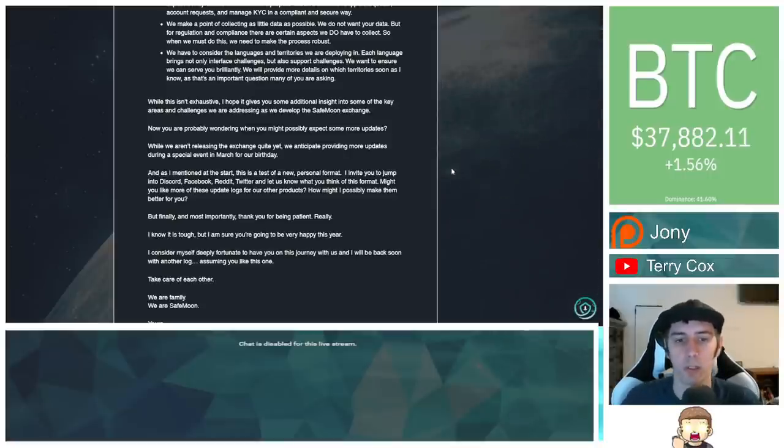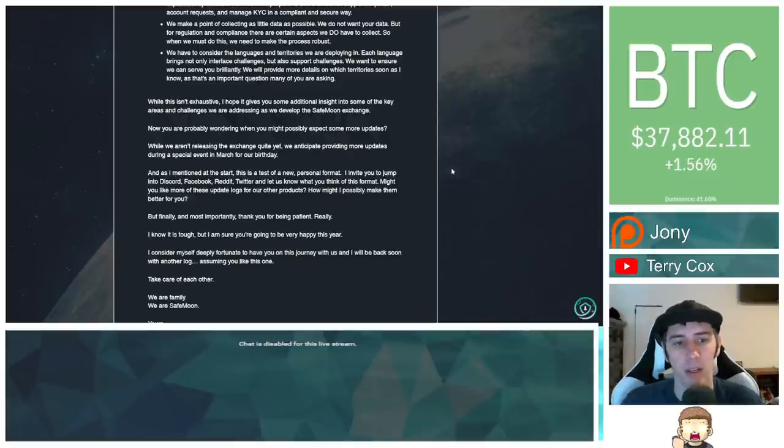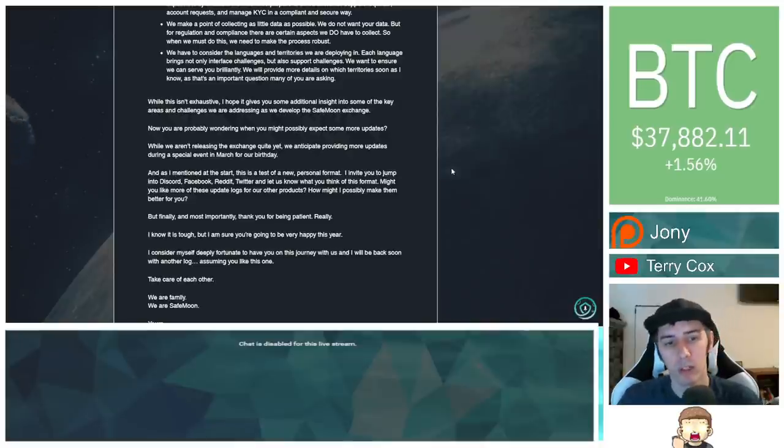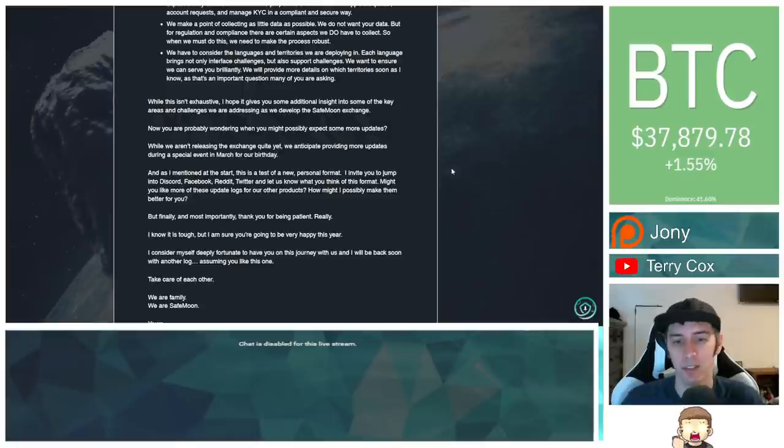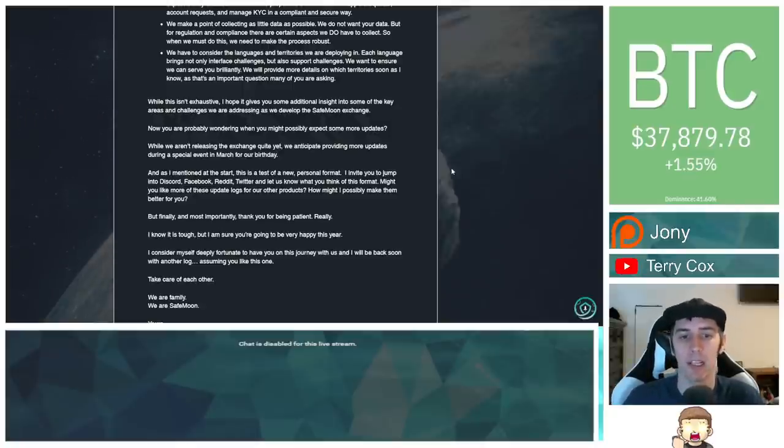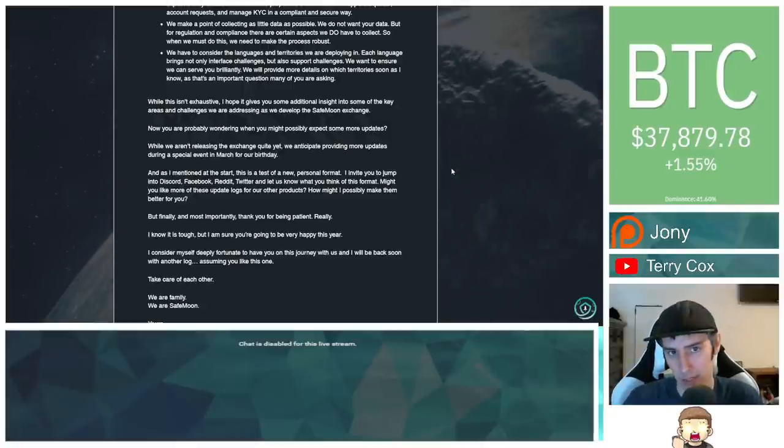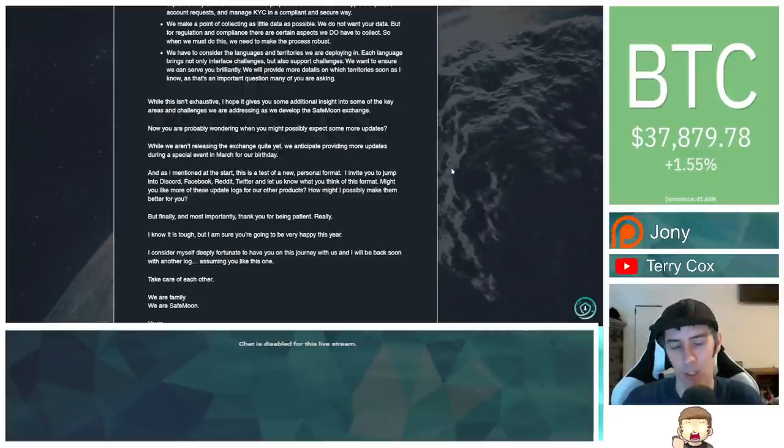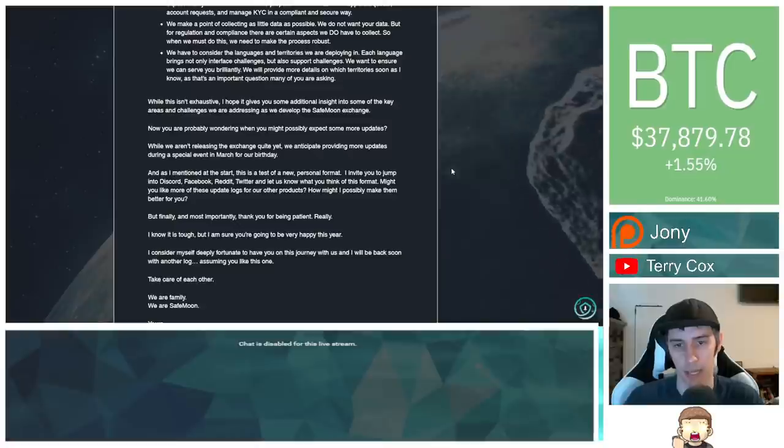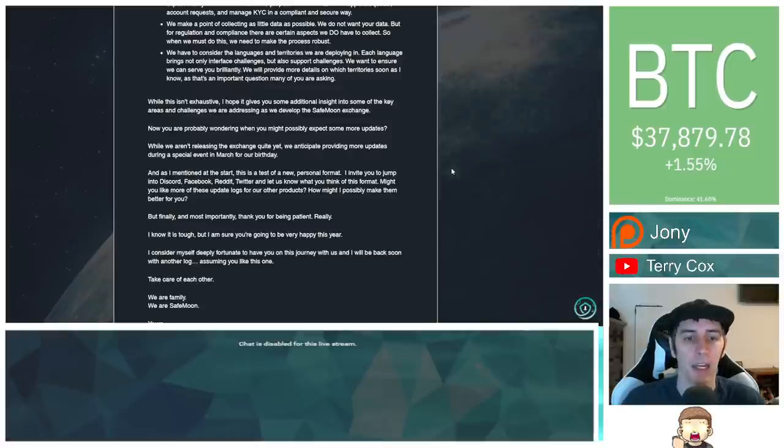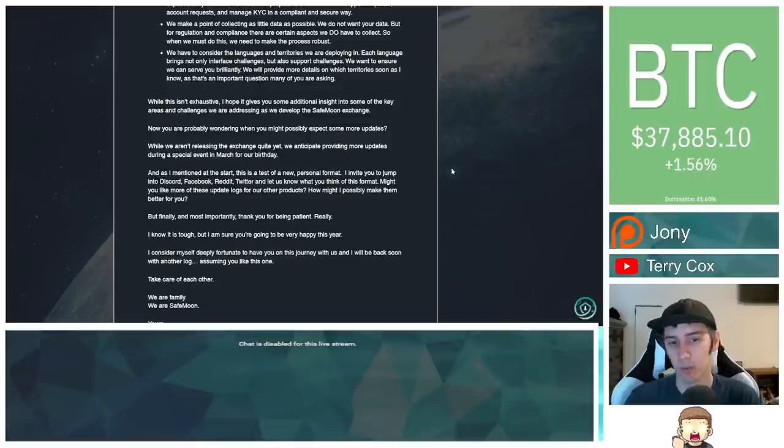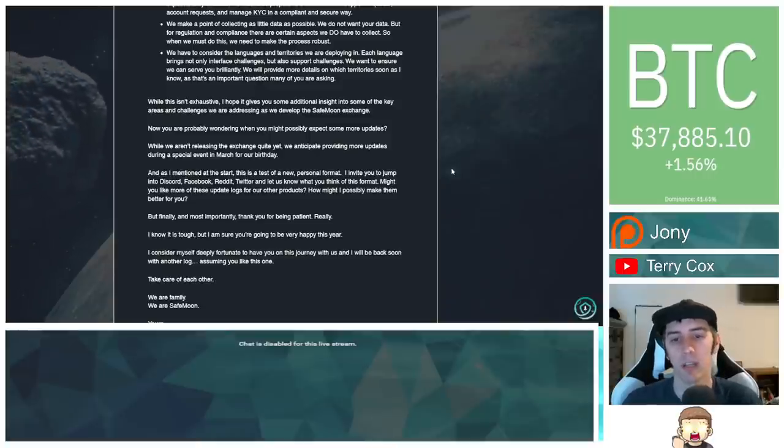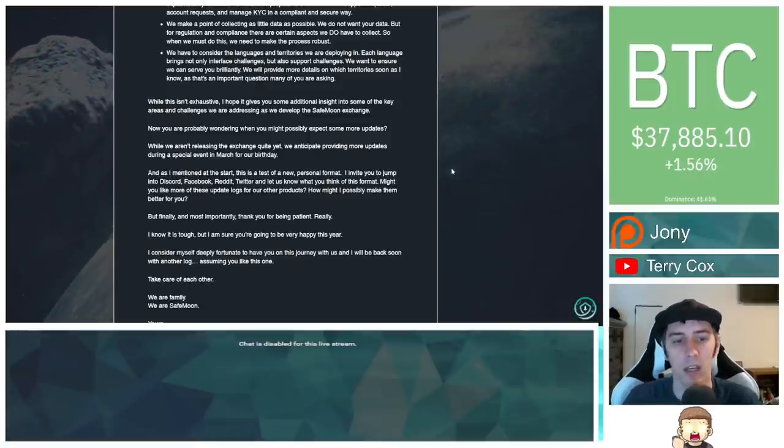Now you're probably wondering when you might possibly expect some more updates. While we aren't releasing the exchange quite yet, we anticipate providing more updates during a special event in March for our birthday. And as I mentioned at the start, this is a test of a new personal format. I invite you to jump into Discord, Facebook, Reddit, Twitter, and let us know what you think of this format.